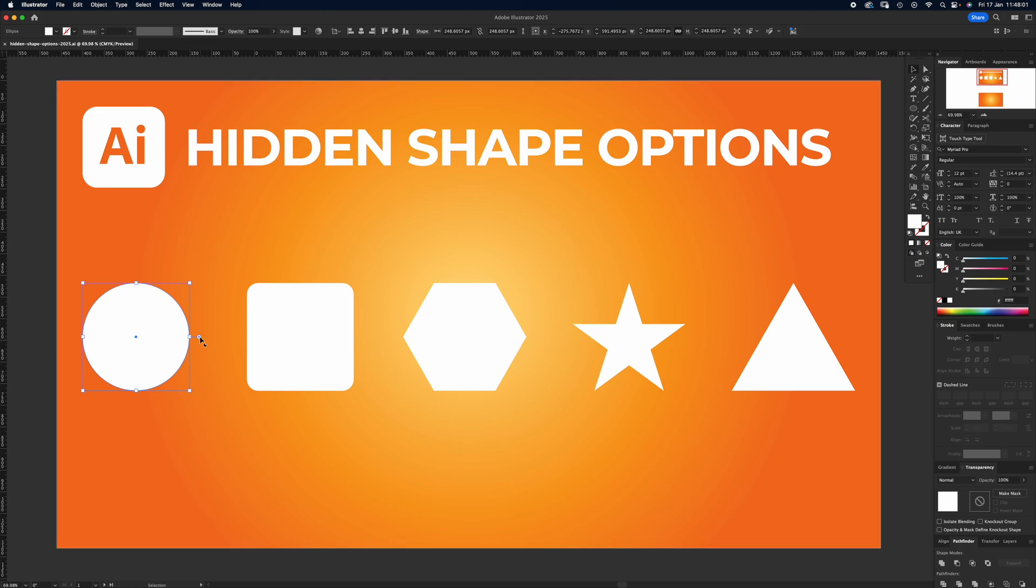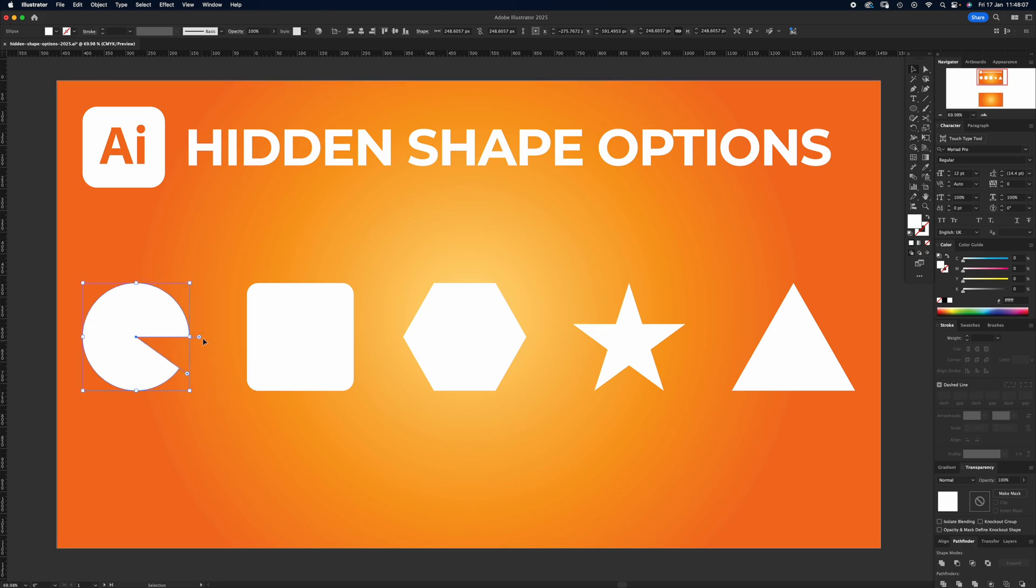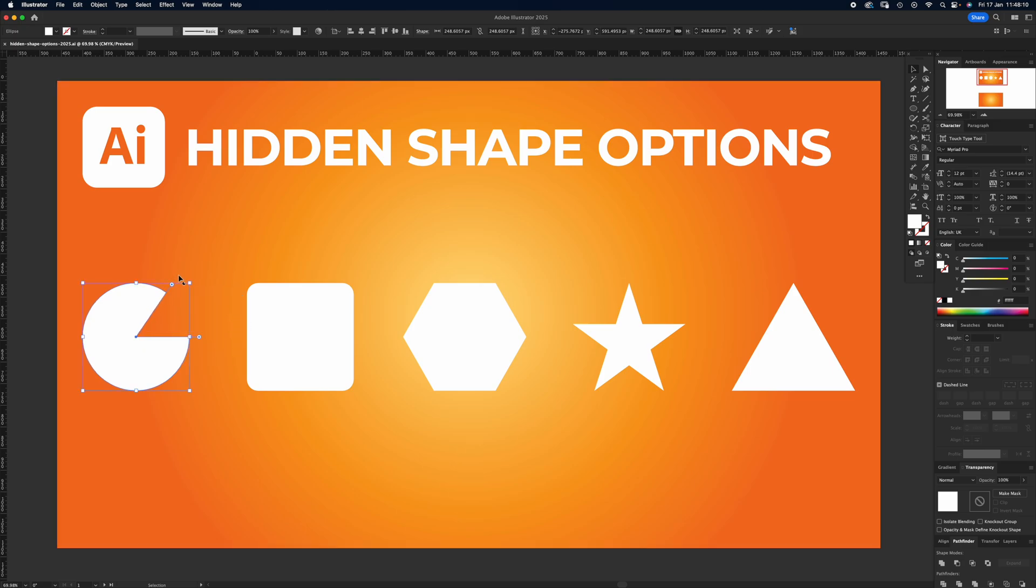dot here, you'll see like a mini Pac-Man appear. If you click and drag, nom nom nom. You can actually take it the other way, which is great for doing pie charts or whatever.